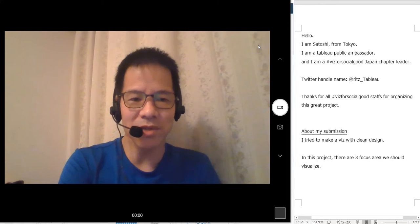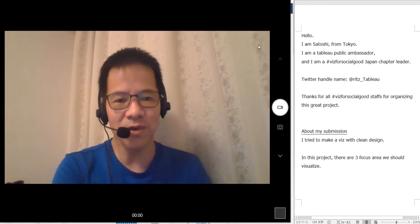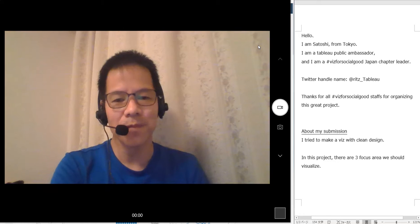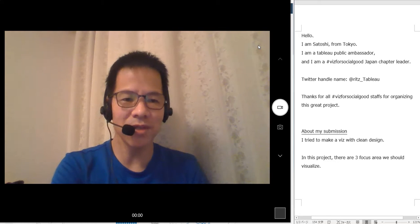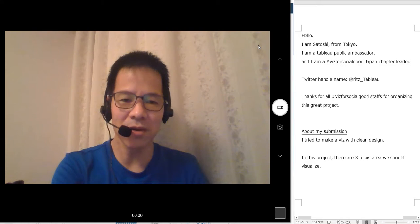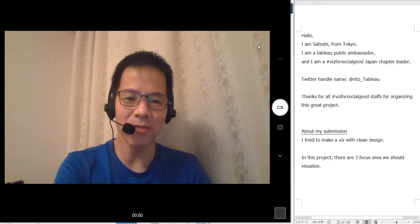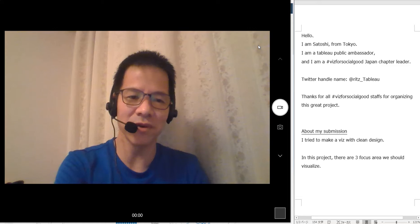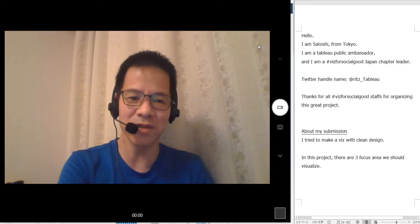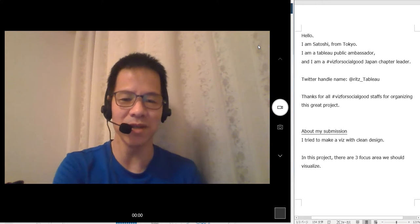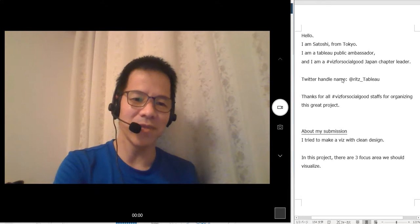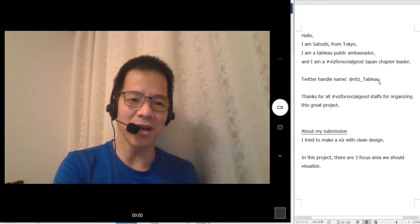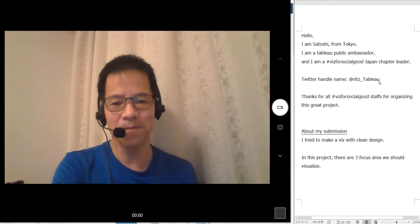Hello, I'm Satoshi from Tokyo. I am a Tableau Public Ambassador and also I am a Biz4SocialGood Japan chapter leader. Here is my Twitter handle name.